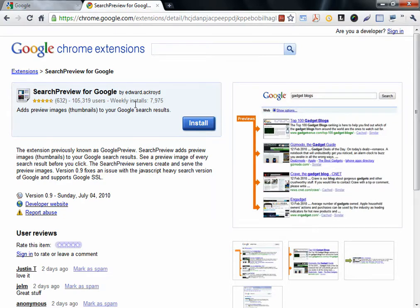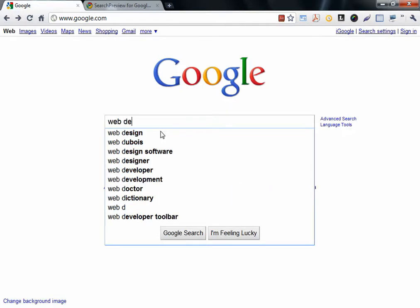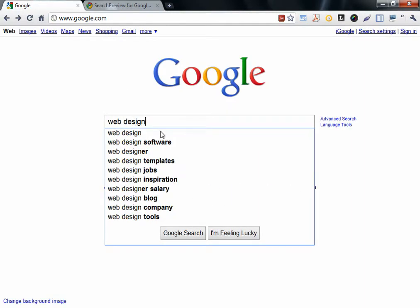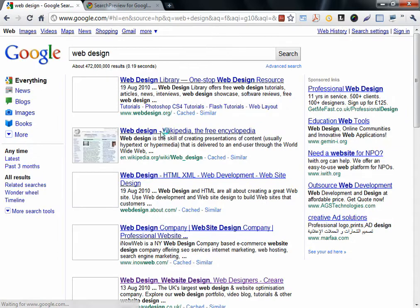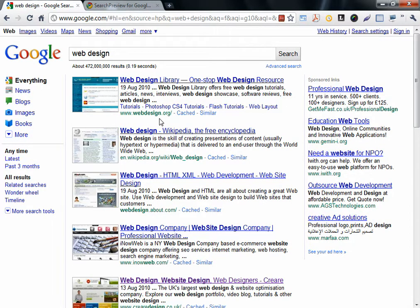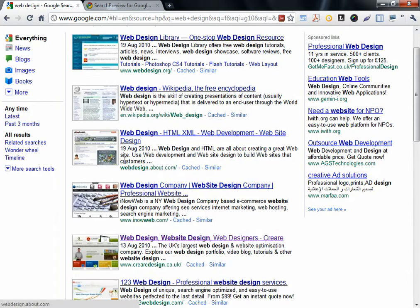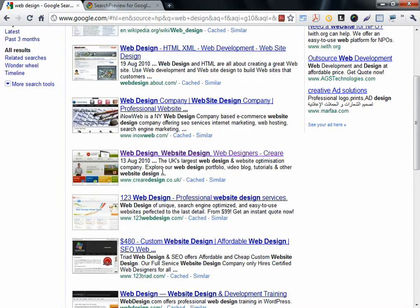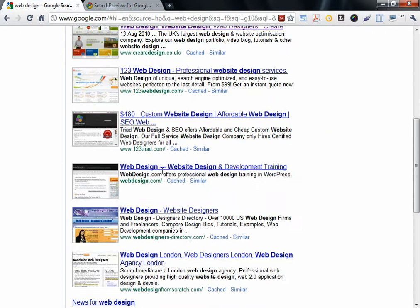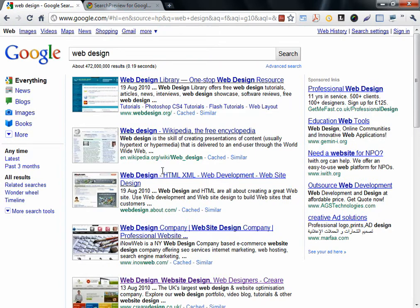When you Google something, Web Design for example, it adds a thumbnail next to the results. So when you look at this result, you know it's Wikipedia, you know it's About.com. It's very useful, and I cannot tell you how useful it is.